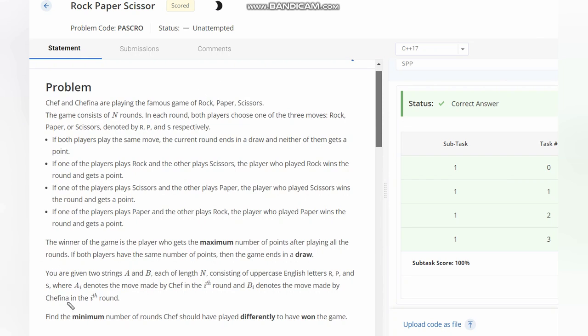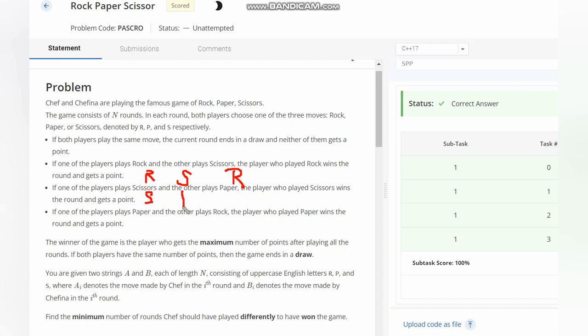If we have Rock vs Scissors, Rock wins. If we have Scissors and Paper, Scissors wins. And in case of Paper and Rock, Paper wins.